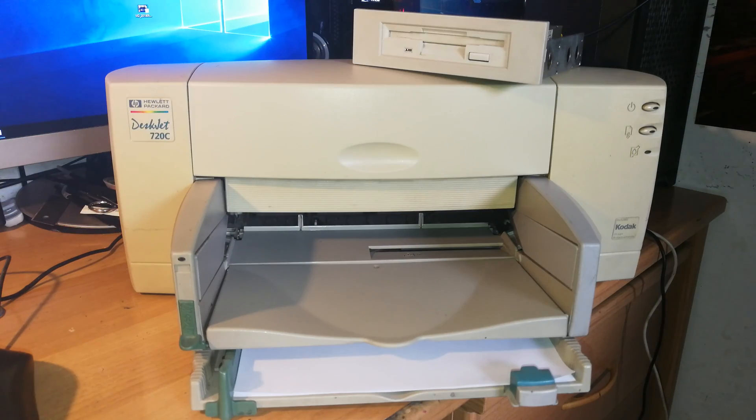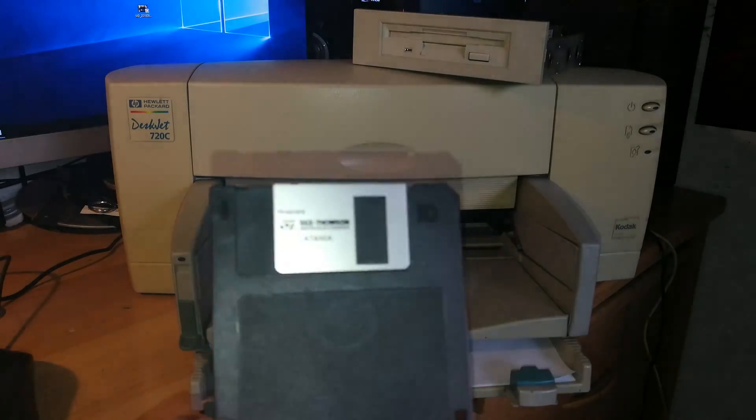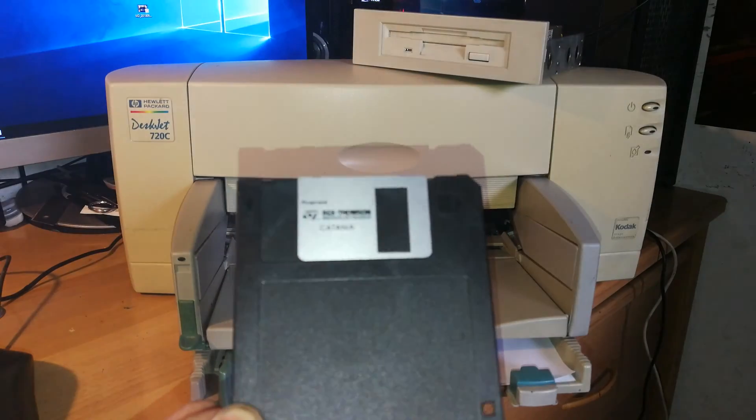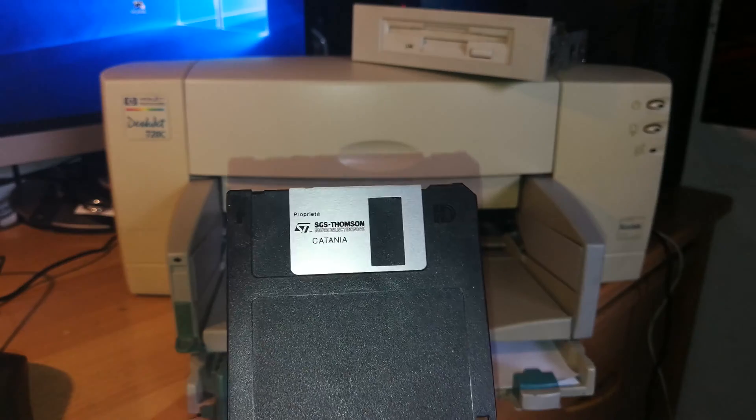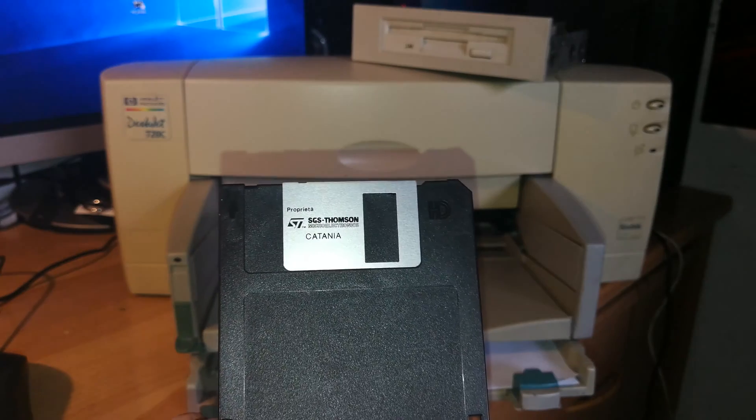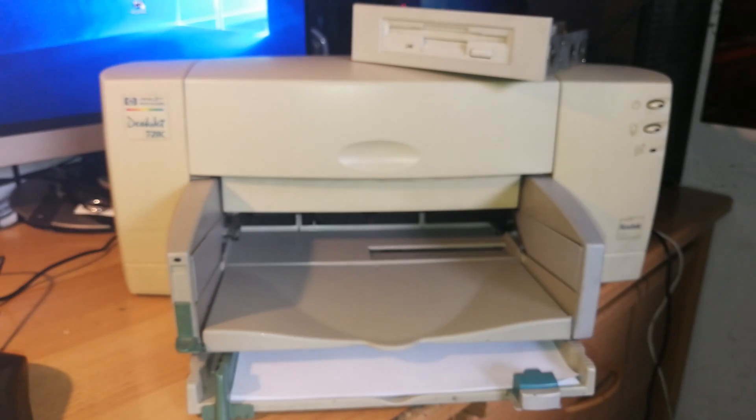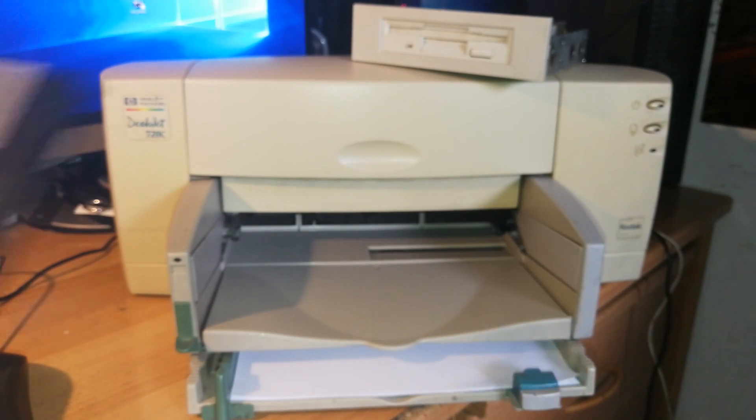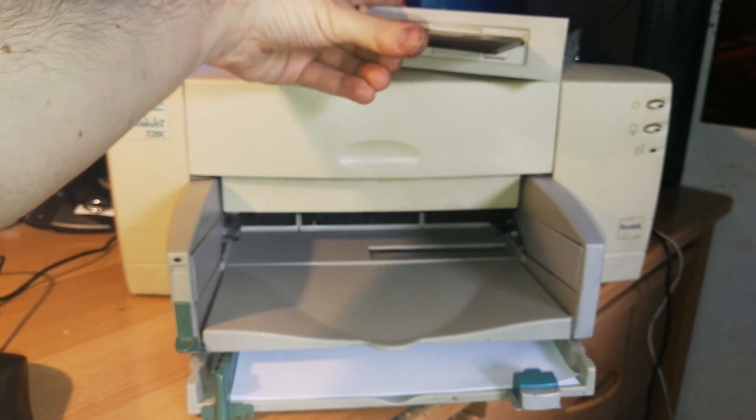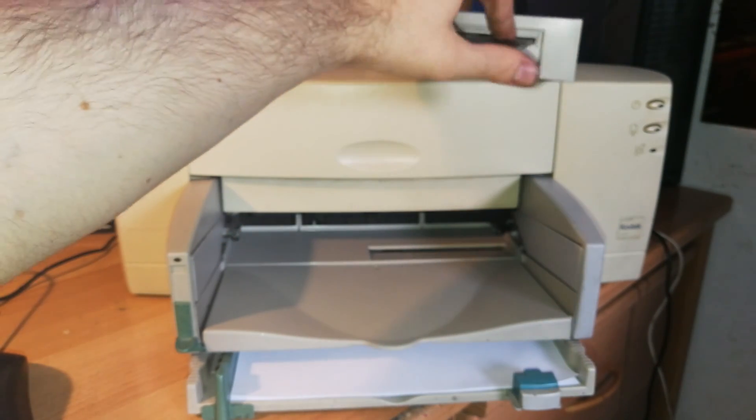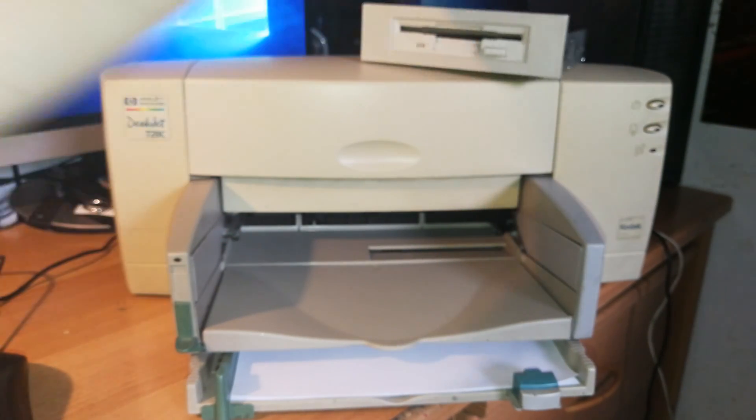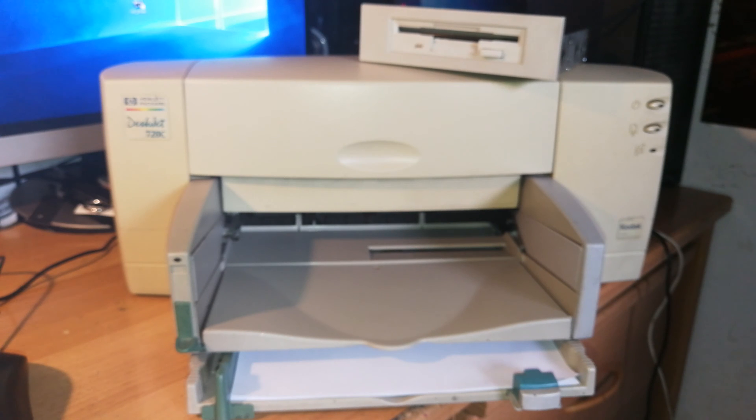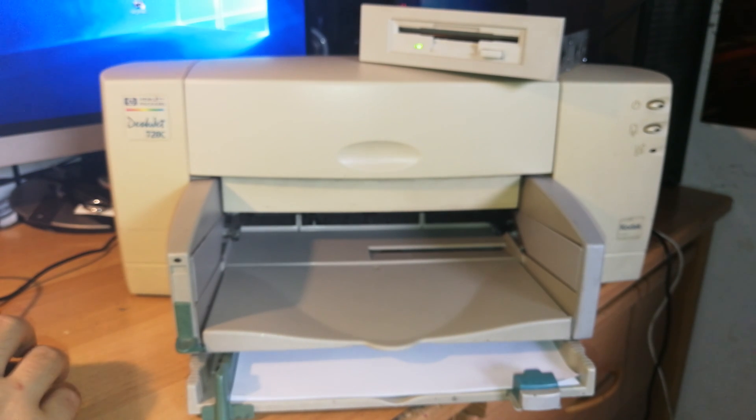For this specific operation we're gonna use some floppy disks that are from ST dedicated to SGS Thompson microelectronics. These are very high quality floppy disks. So I'm gonna take one of them into my driver and I'm gonna copy all the files inside of it.